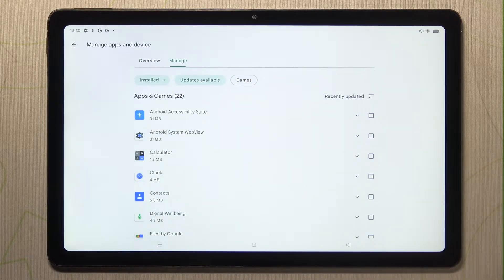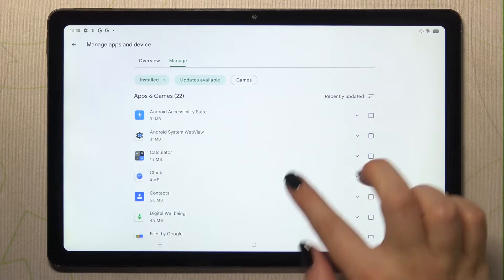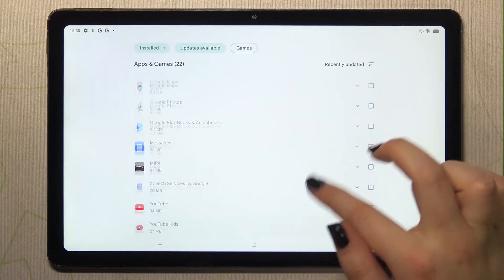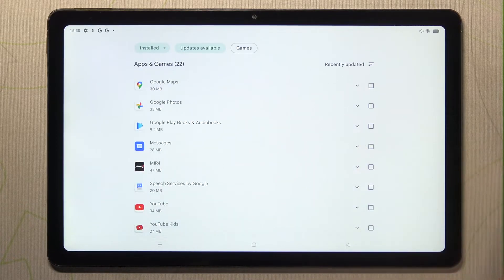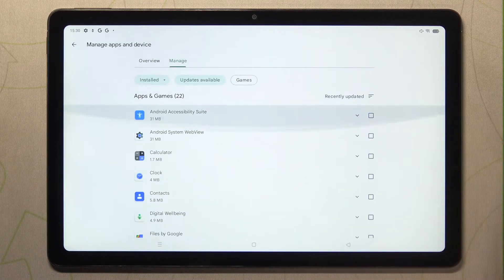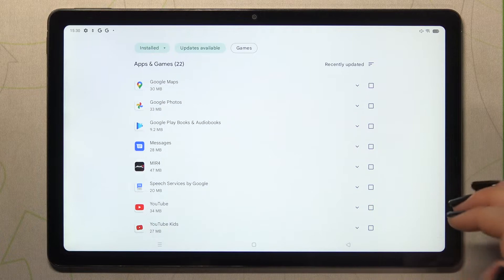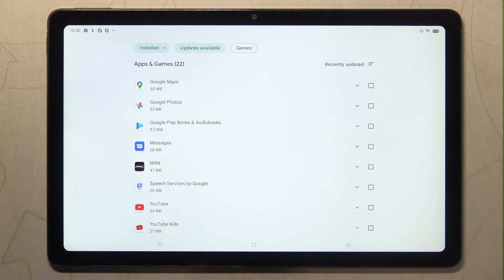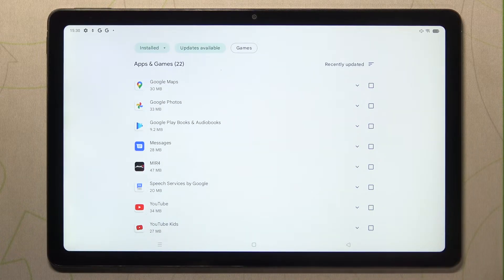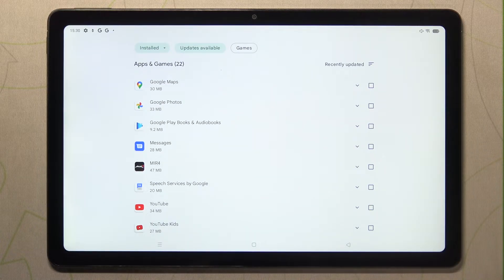As you can see right now, I've got a smaller list of the apps and games, and here we've got all updates pending, so all updates which we can download and apply.